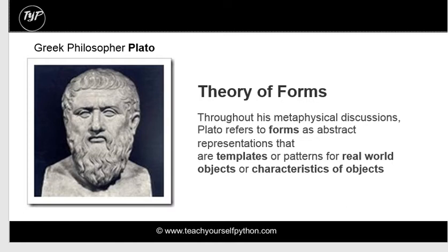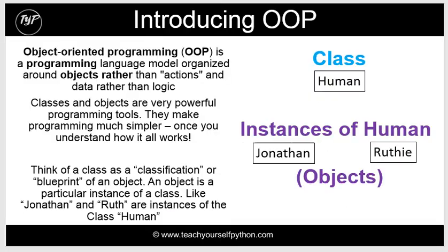And every horse or chair or whatever it might be that we see in this world is actually like a shadow of the actual or the reality that exists in a different plane. Object-oriented programming is, interestingly, extremely similar.